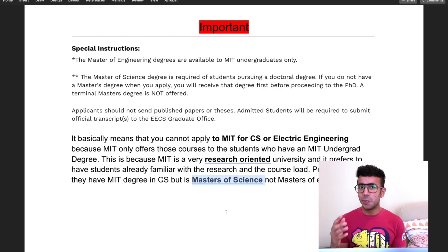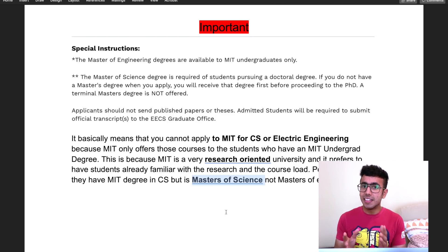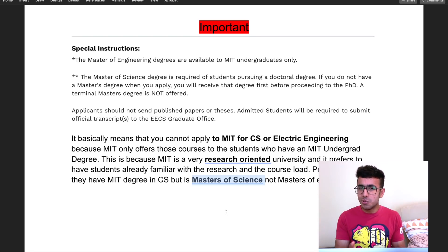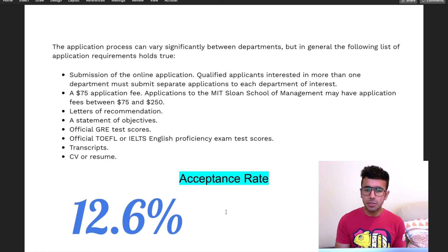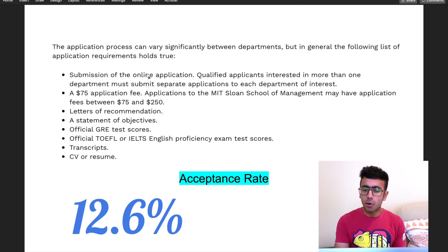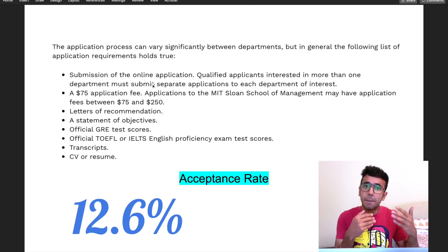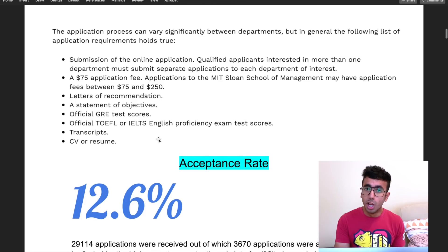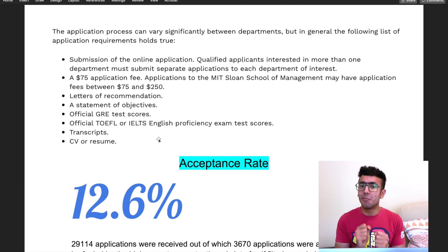This profile can still help you get into MIT for PhD, or for master's in other courses. There are other courses where you can get accepted for a master's at MIT, or you can use this profile to get accepted to schools like Harvard, Stanford, etc., where a master's is definitely available. Moving on to application requirements — it's pretty much the same as any other university, but the fees can be a little more, close to $250, depending on the major.